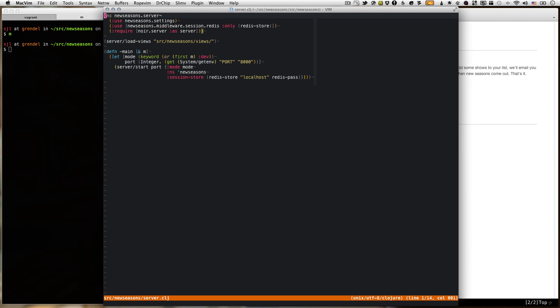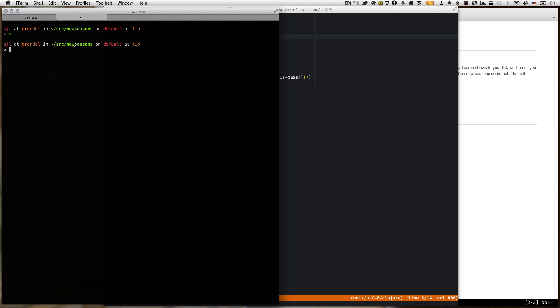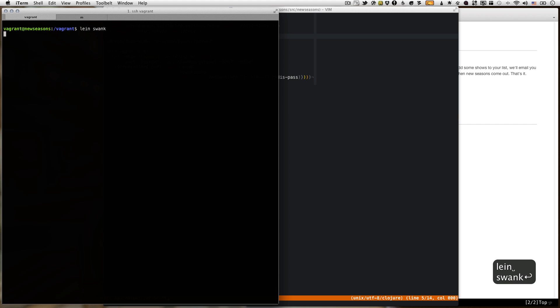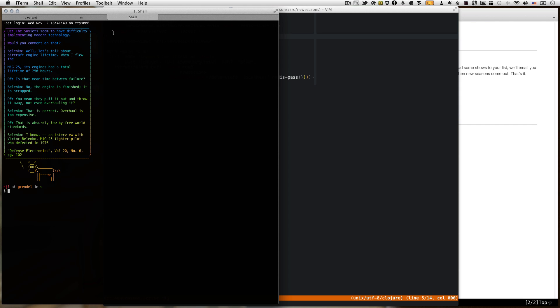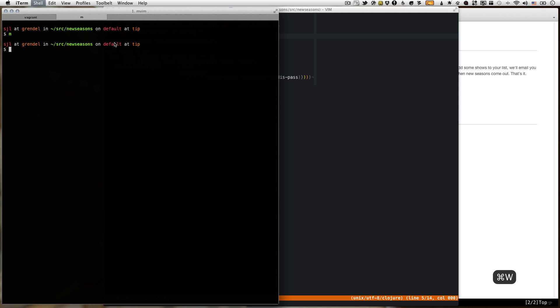Recent versions have added the ability to connect to a swank server running on another host. So what we're going to do is start our swank server on the Vagrant VM, and we can just run the line swank to do that. It'll take a second, it's got to start the JVM, but once it does that swank will be listening on port 4005 on the VM.